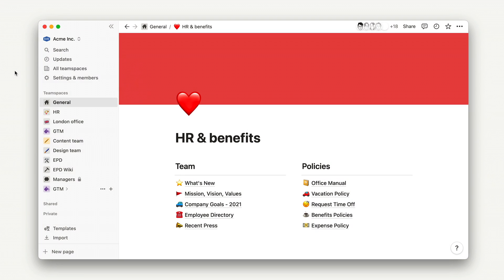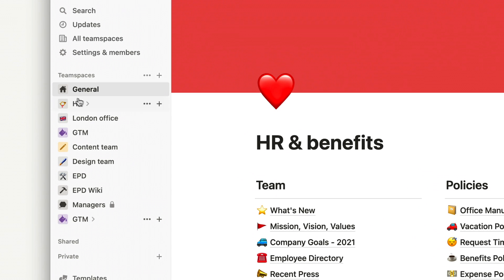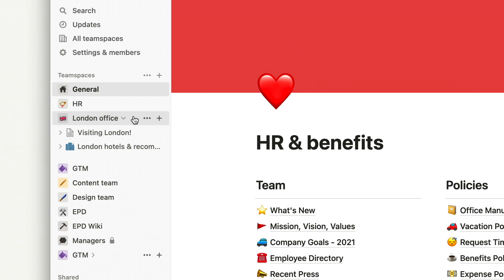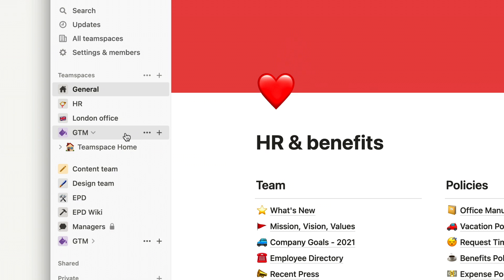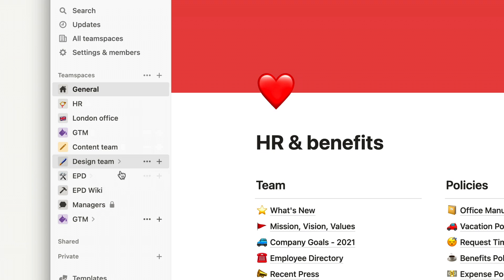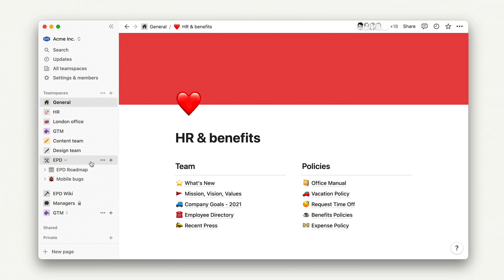Finally, let's look at an example of team spaces that were created haphazardly. This one has one called EPD and another called EPD Wiki, a go-to-market space, one for the content team, and many teams don't have a space at all. This was probably quick to implement and it'll work in the short term, but without much thought going into the structure, this would quickly become confusing for new and existing team members, as it's extremely unclear where specific information lives. Consider how you might use team spaces to make sure every individual has access to exactly the pages they need to get their job done effectively.